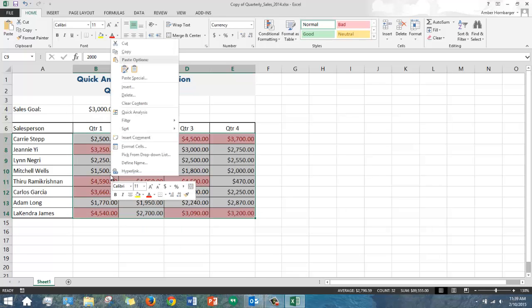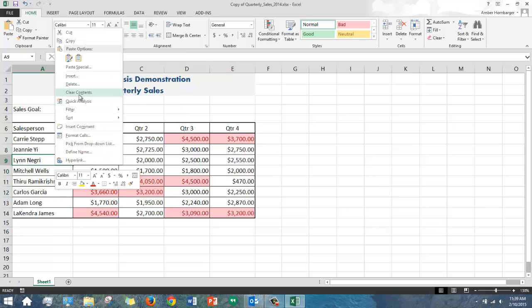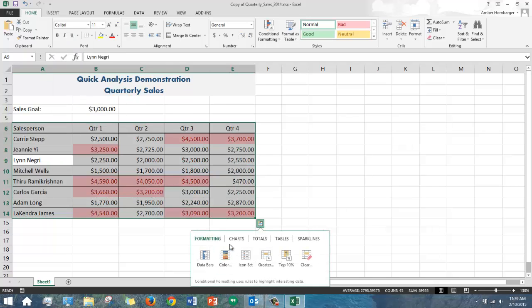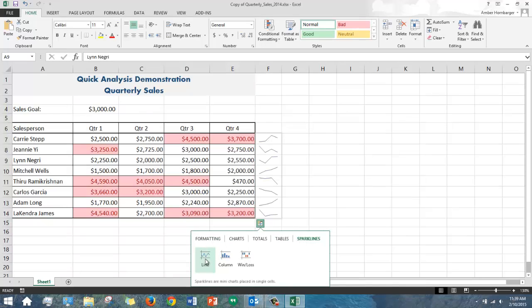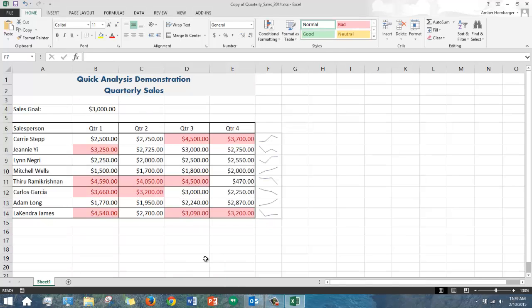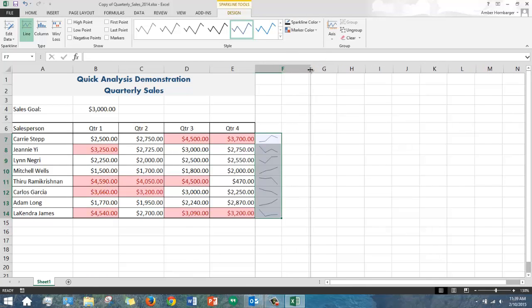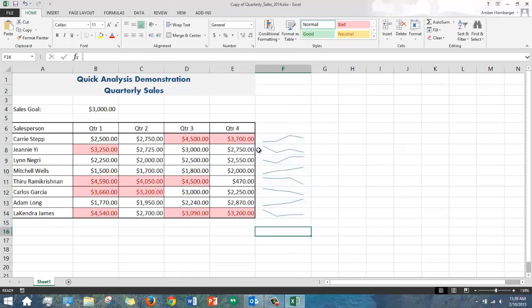Now I'm going back to Quick Analysis, and let's take a look at the sparklines. A sparkline is like a little mini chart that illustrates trends. I'll choose the Line option. There's that inserted in the next column here, and I see a line that illustrates a trend for each salesperson.